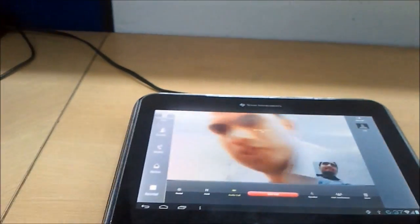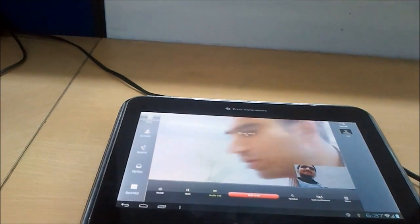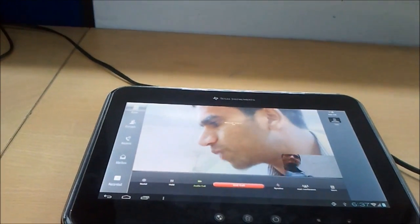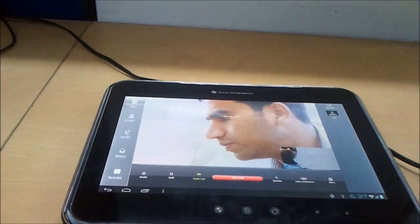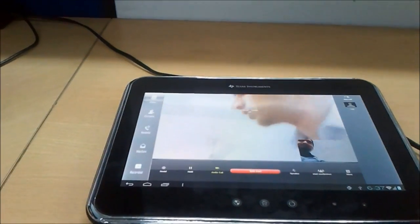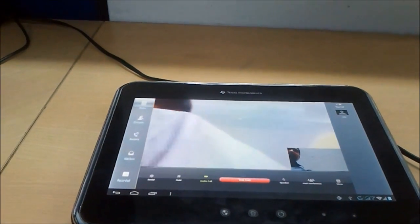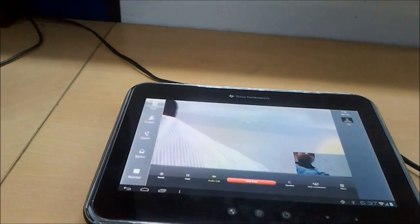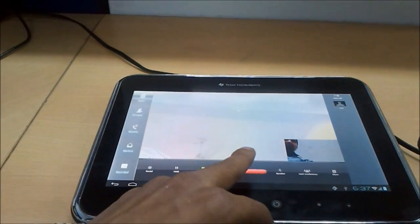At the Tab 2 you are seeing the remote video as well as preview. Now I will end the call from the Tab 2.